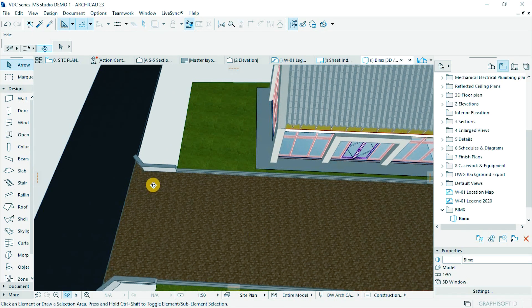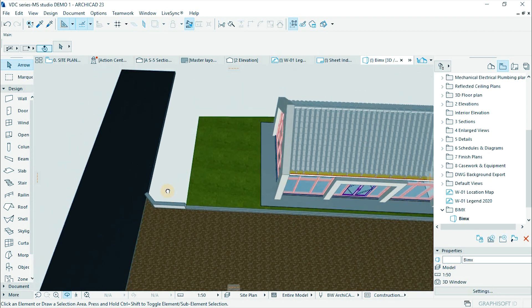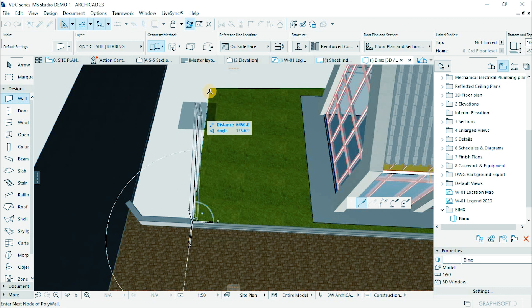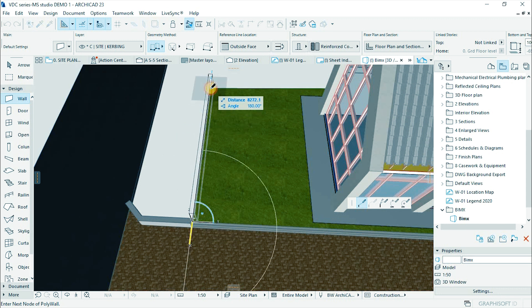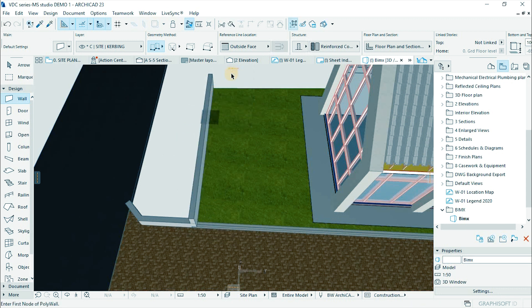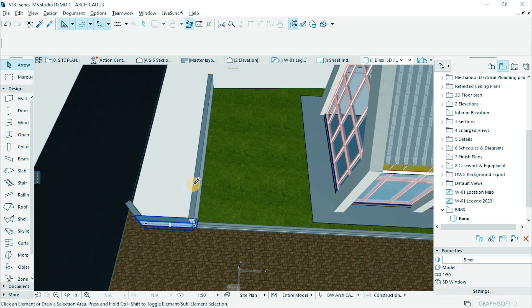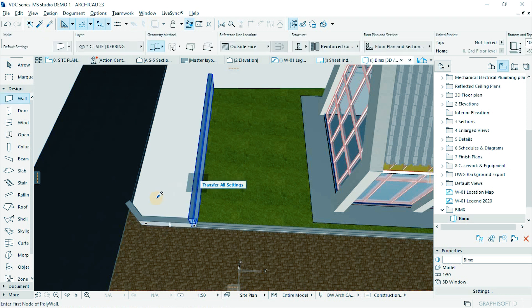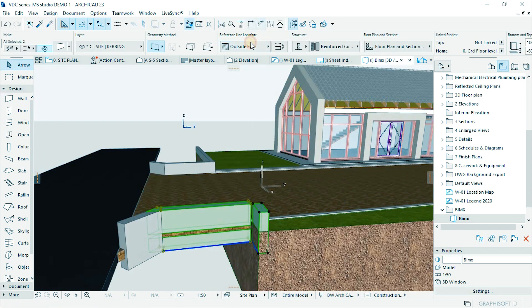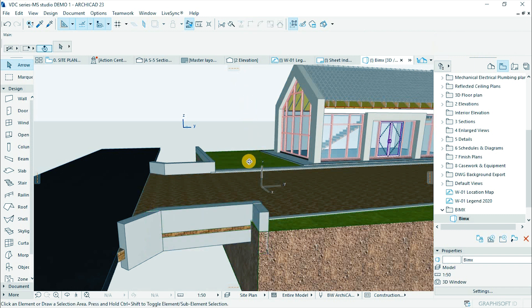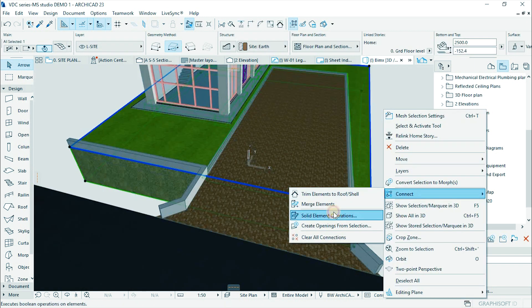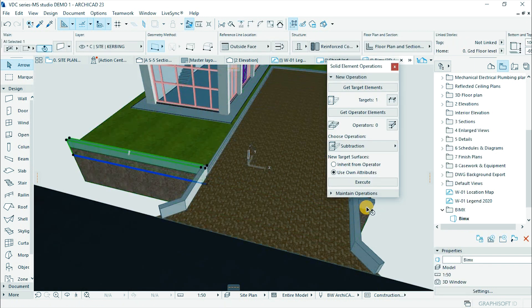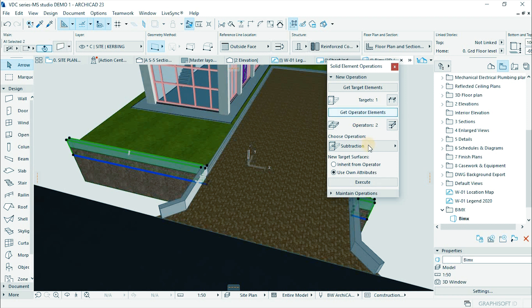Let's construct culvert for stormwater drainage. Pick parameters of the culvert wall and draw a wall on the edge of the plot. Inject parameters. Do the same to the other side. Select the terrain. Then connect solid element operation and subtract the walls from the terrain.